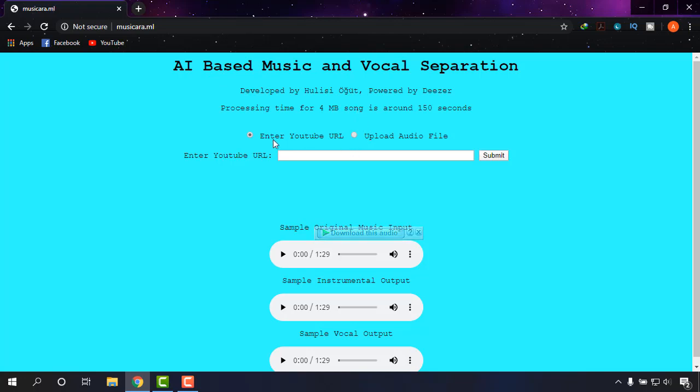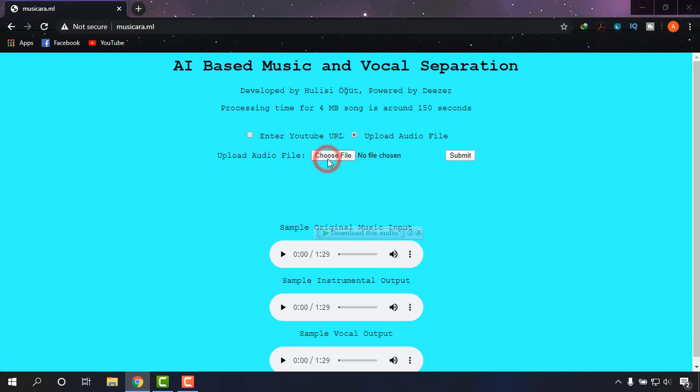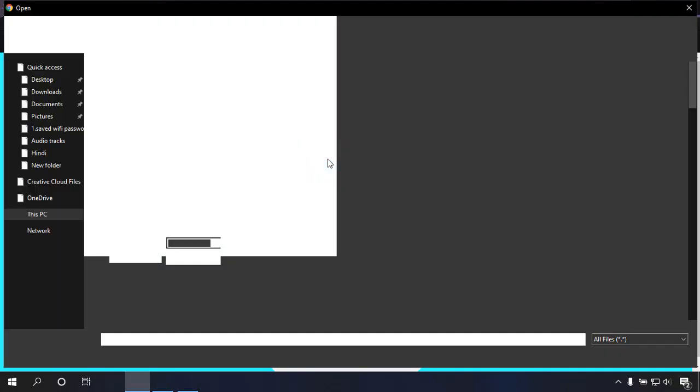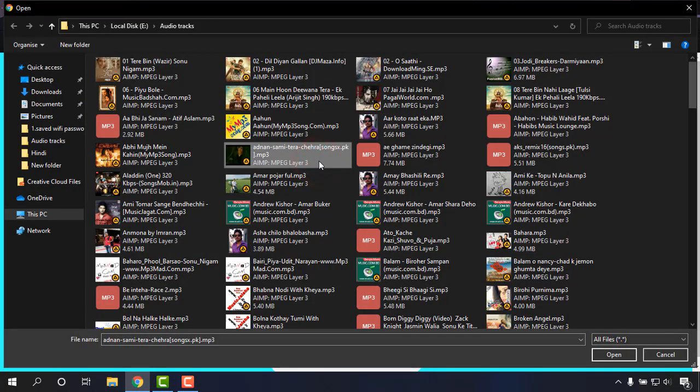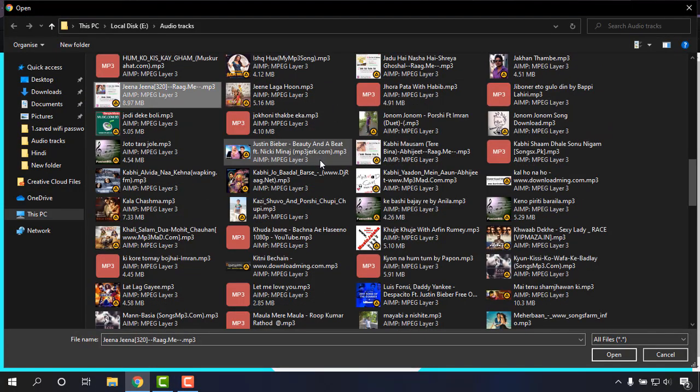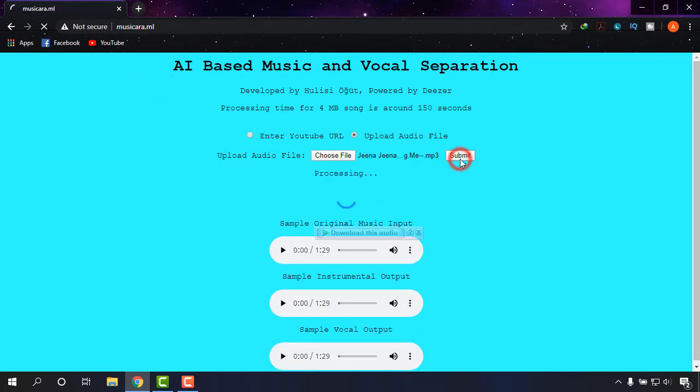So here you will be able to find Enter YouTube URL and Upload Audio File. I'm going to upload, and I will make a tutorial on YouTube URL too. So upload audio file, and then choose file. Now choose a file from your PC. I'm just going to choose a file, this one, and going to click on submit.